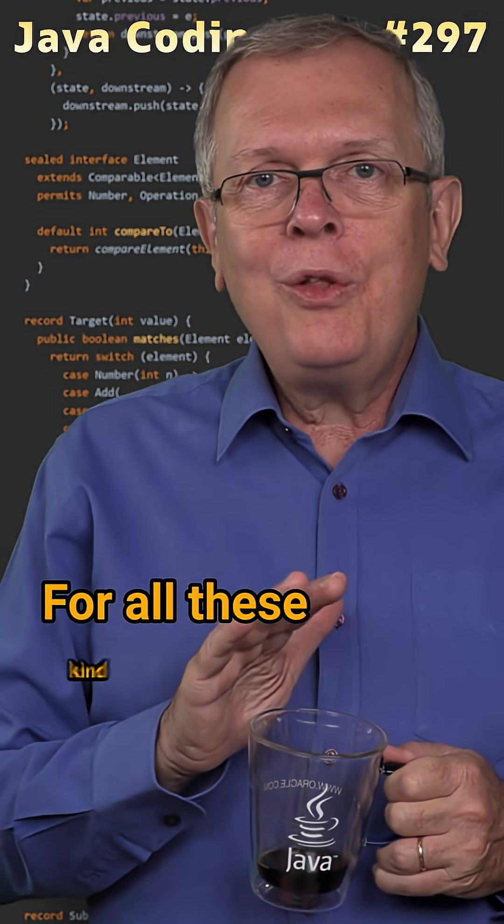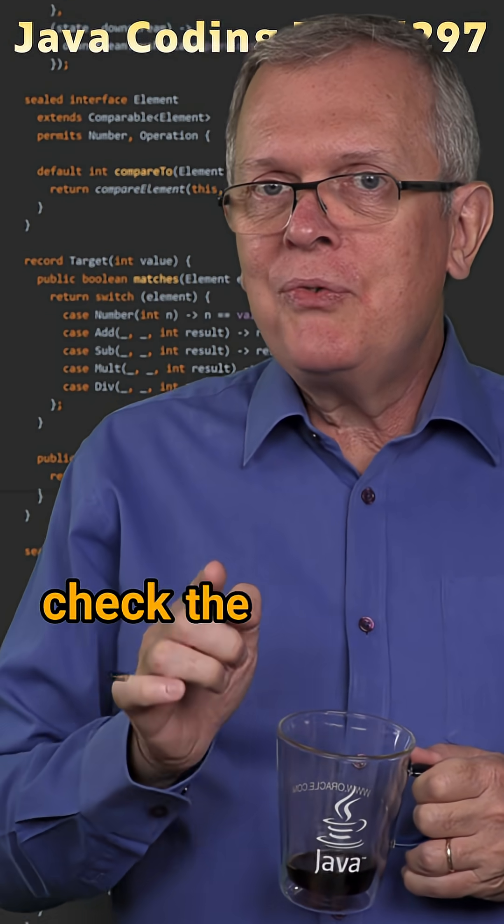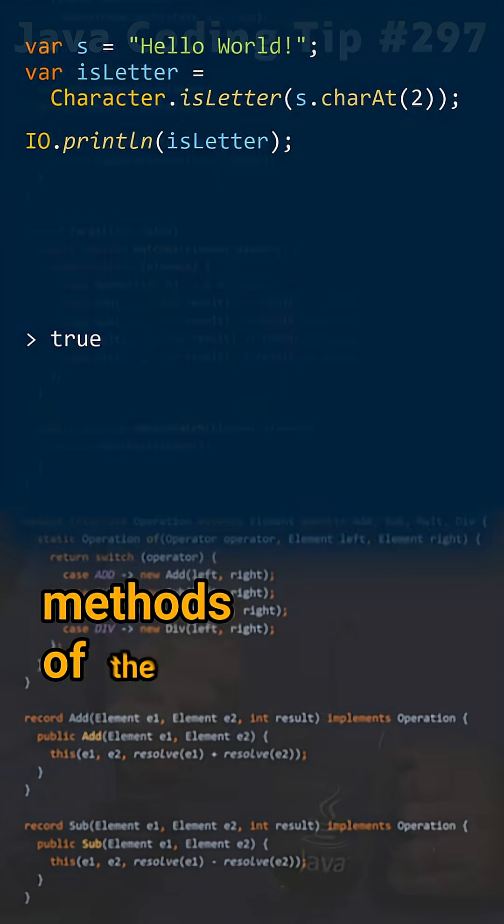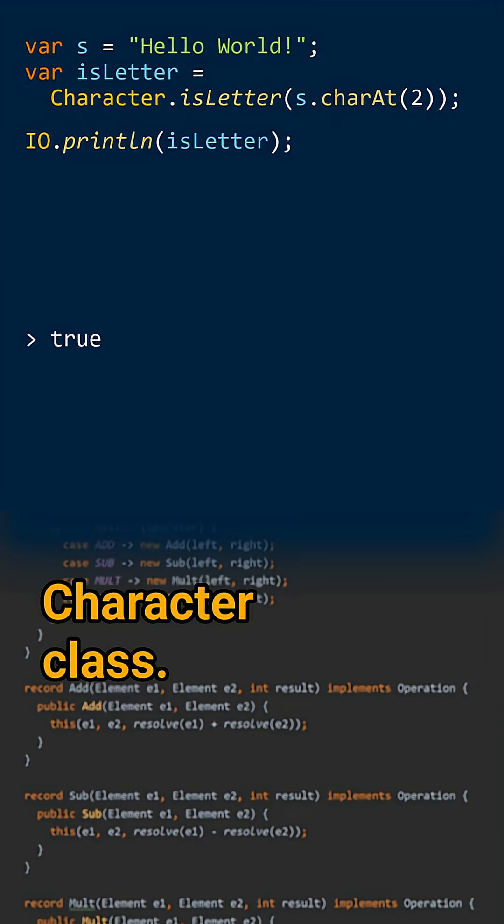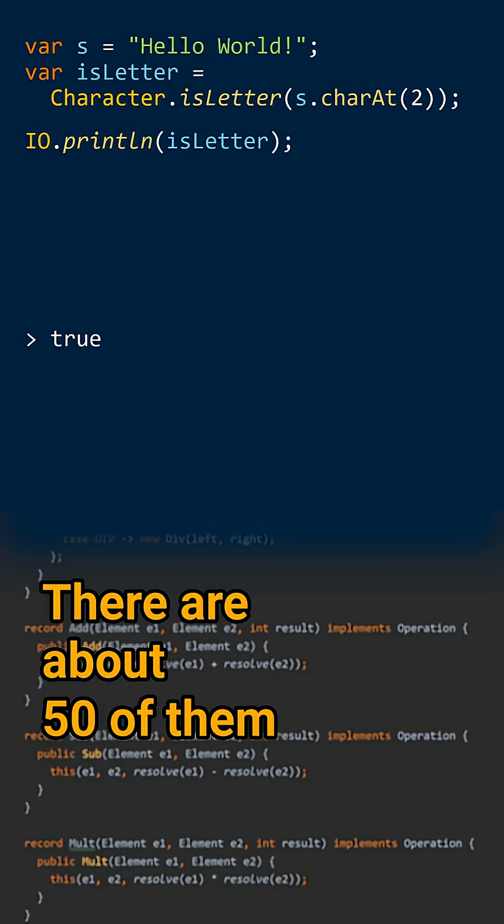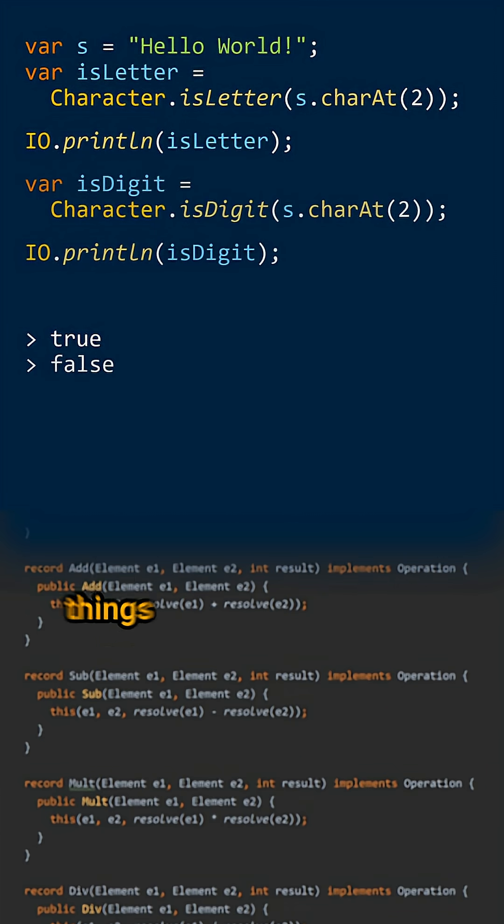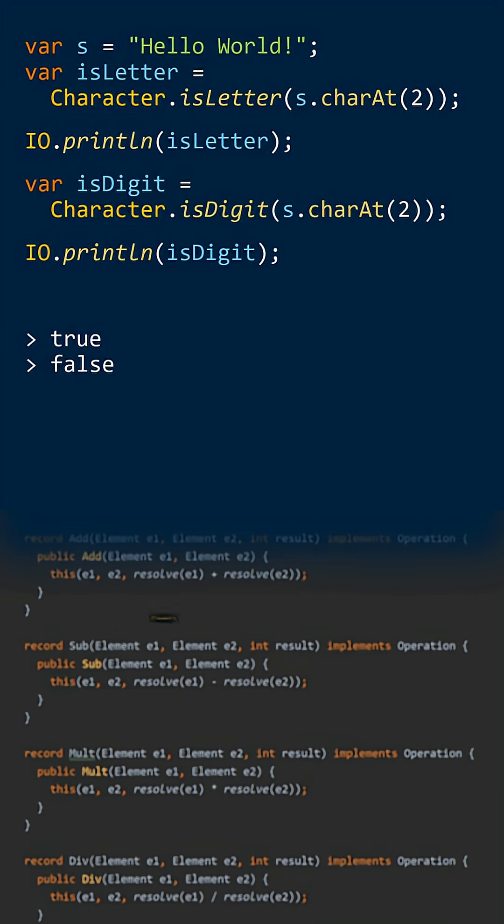Less short answer. For all these kinds of things, you need to check the factory methods of the character class. There are about 50 of them to check many things about your character.